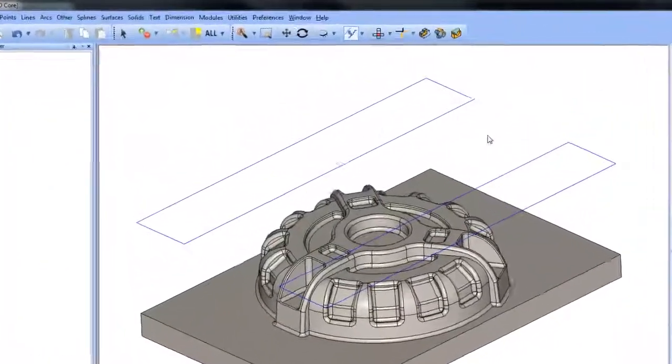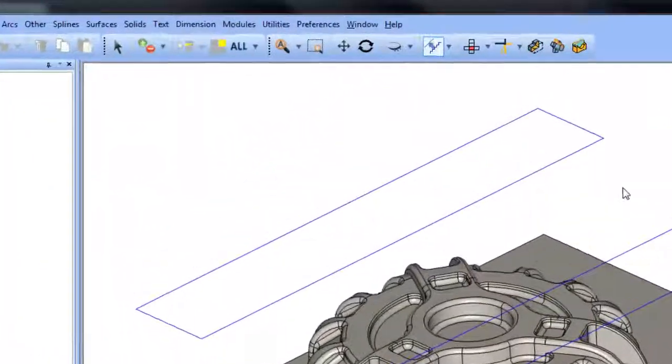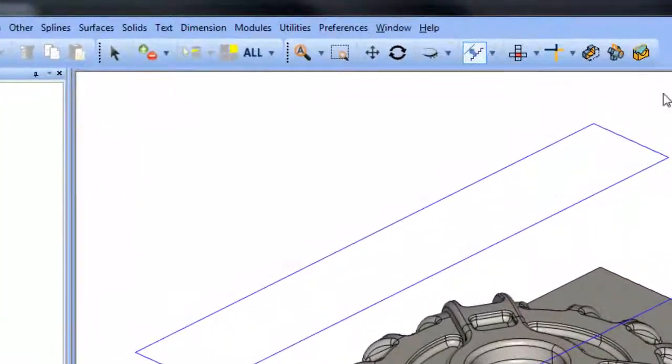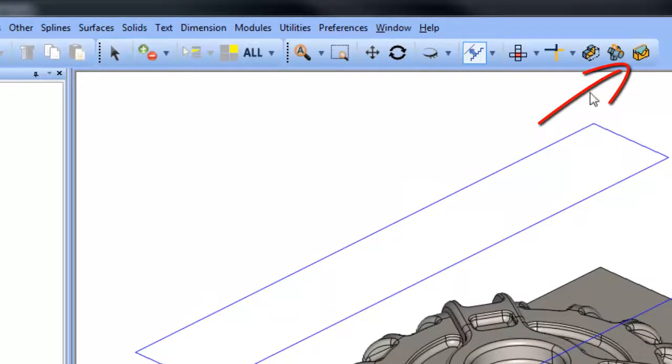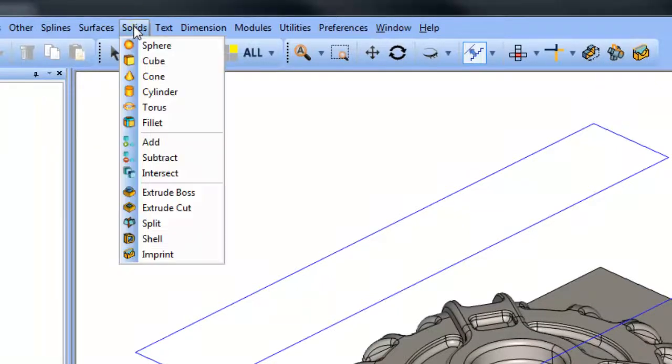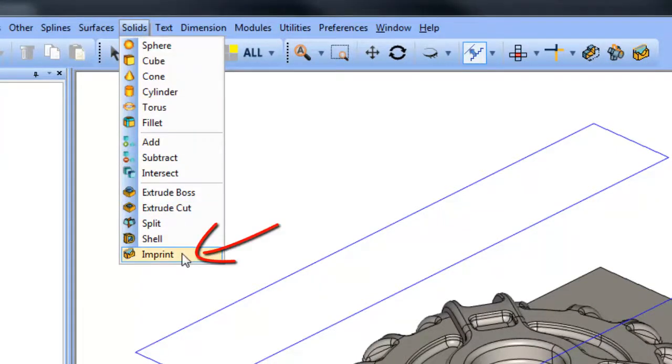You'll find the solid imprint feature as a new icon on your toolbar or you can also get to it from the solids imprint option.